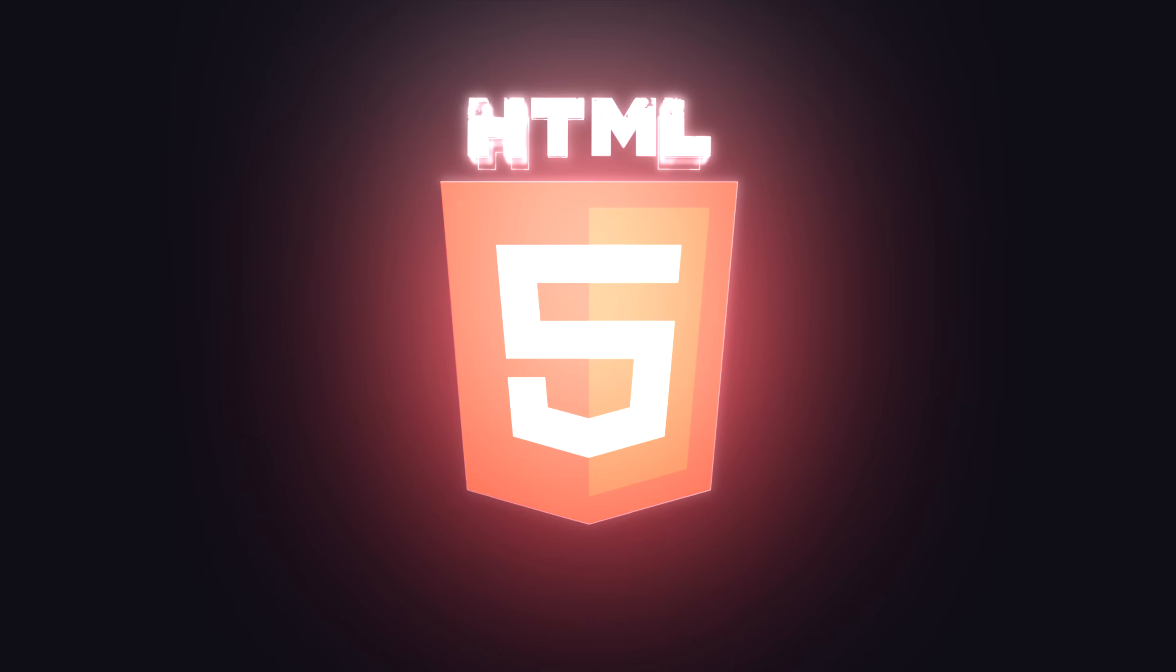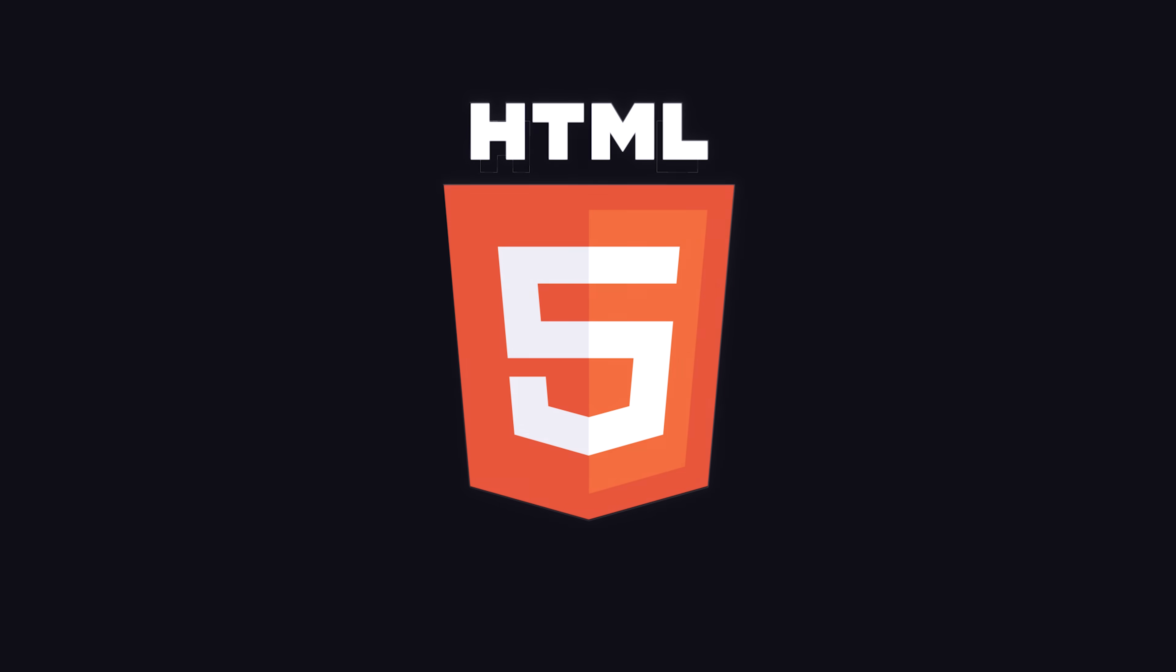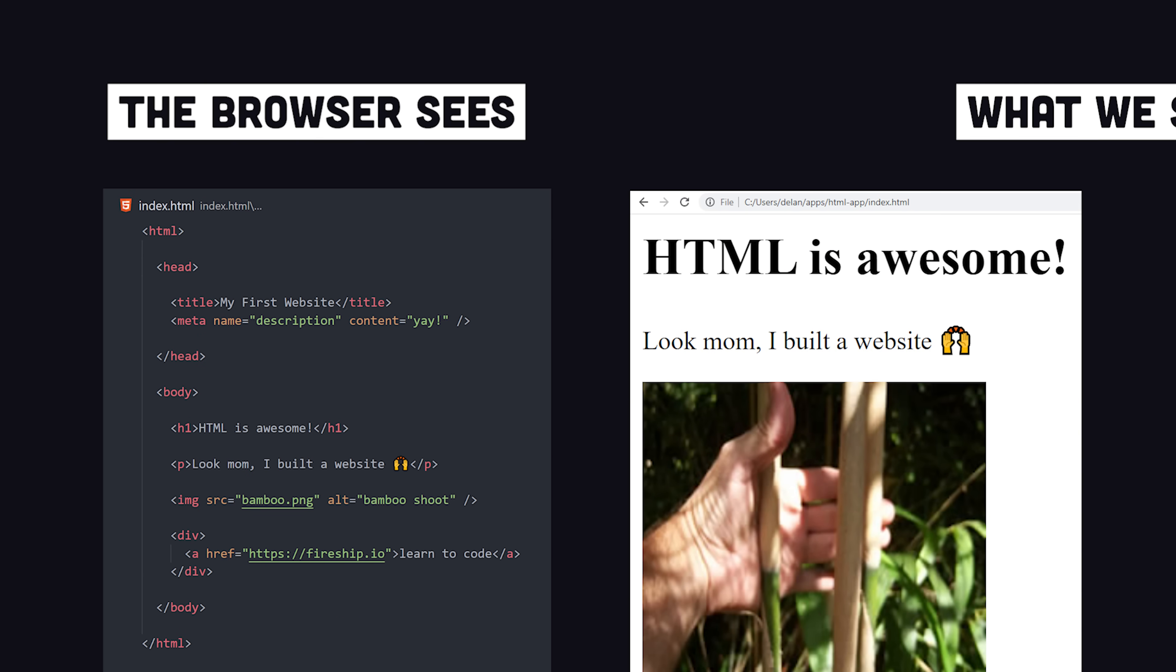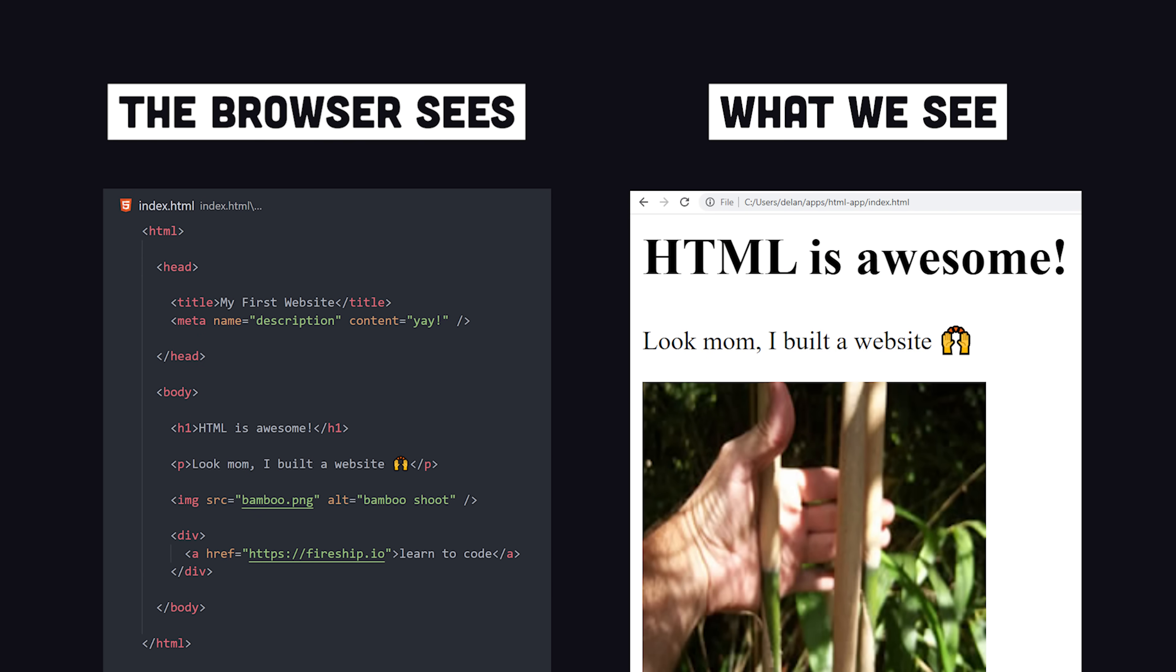Hypertext Markup Language, or HTML, is a language that defines the structure of content on a web page.